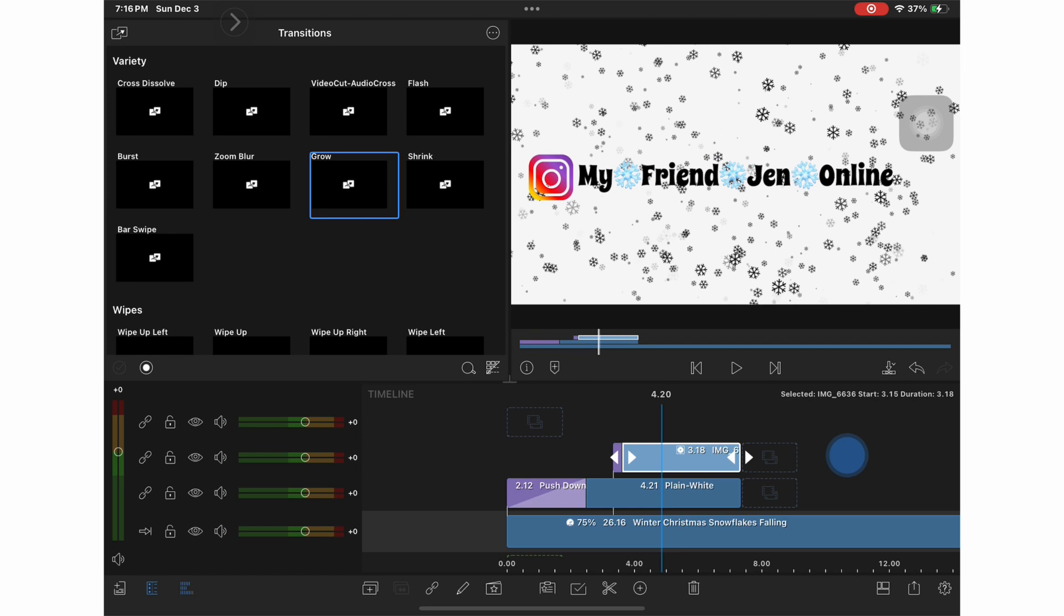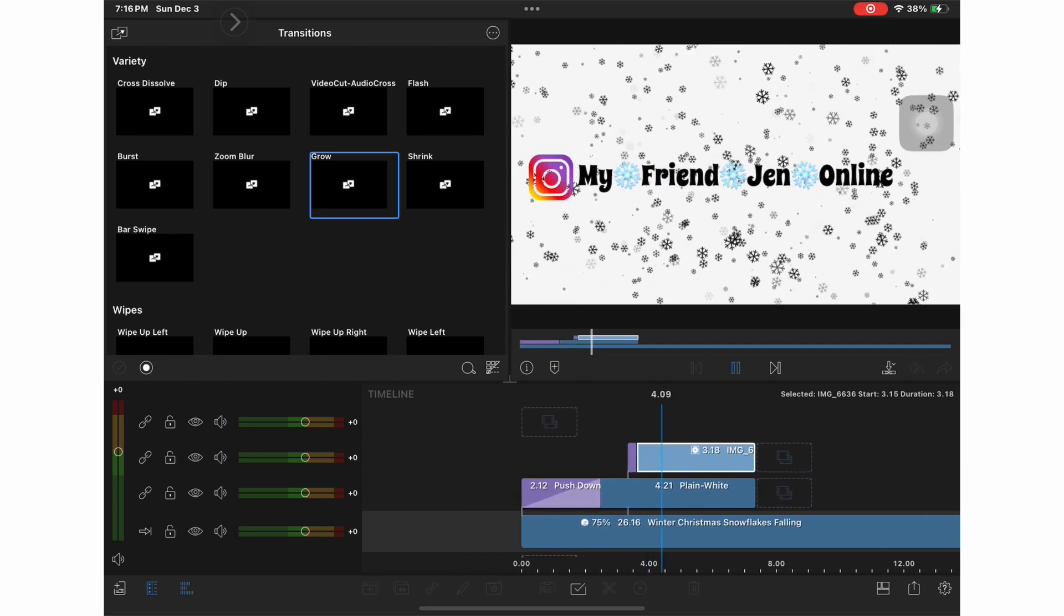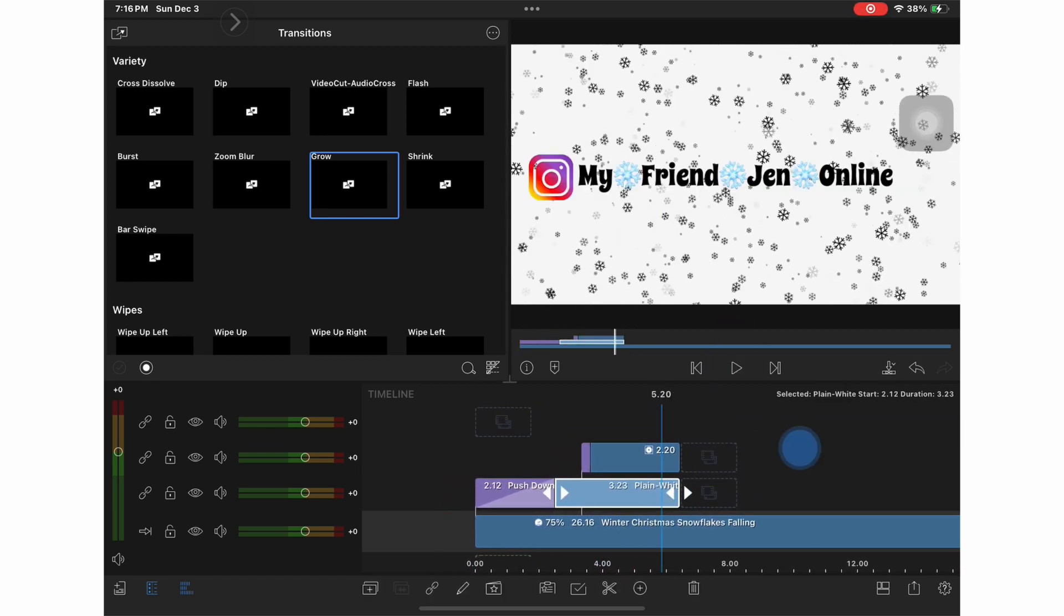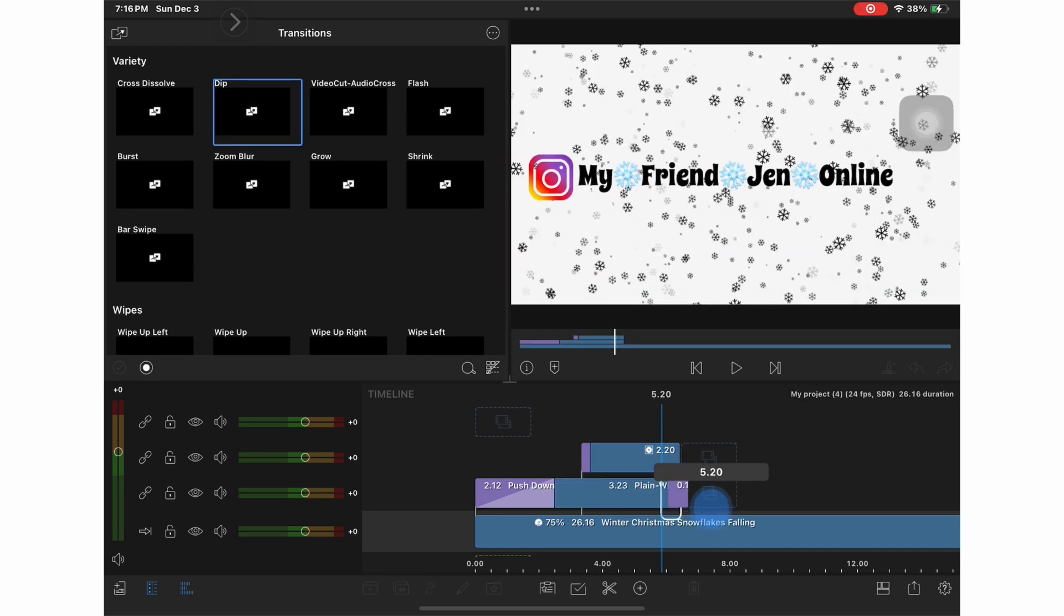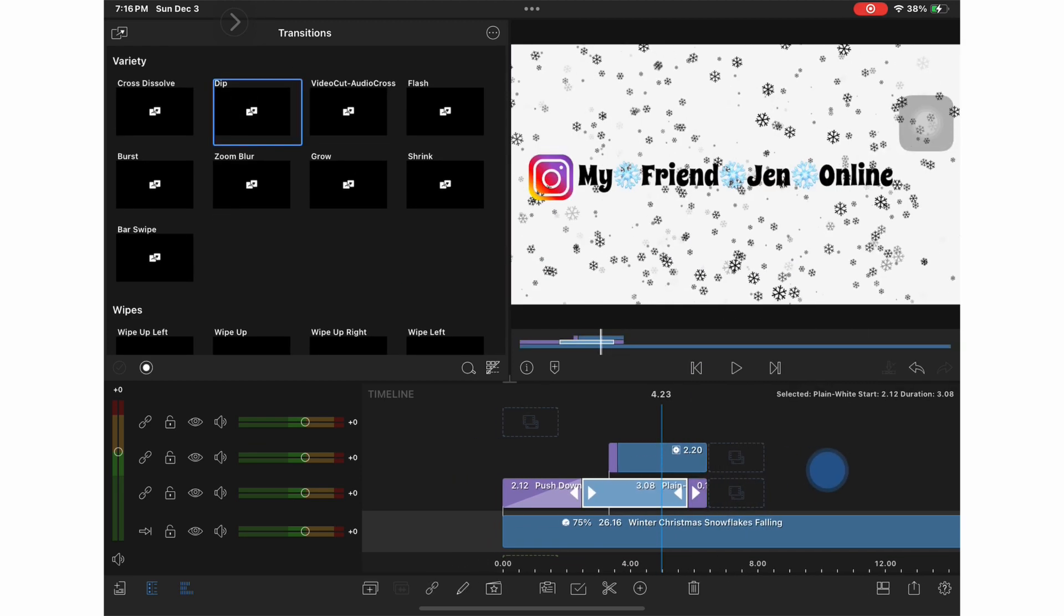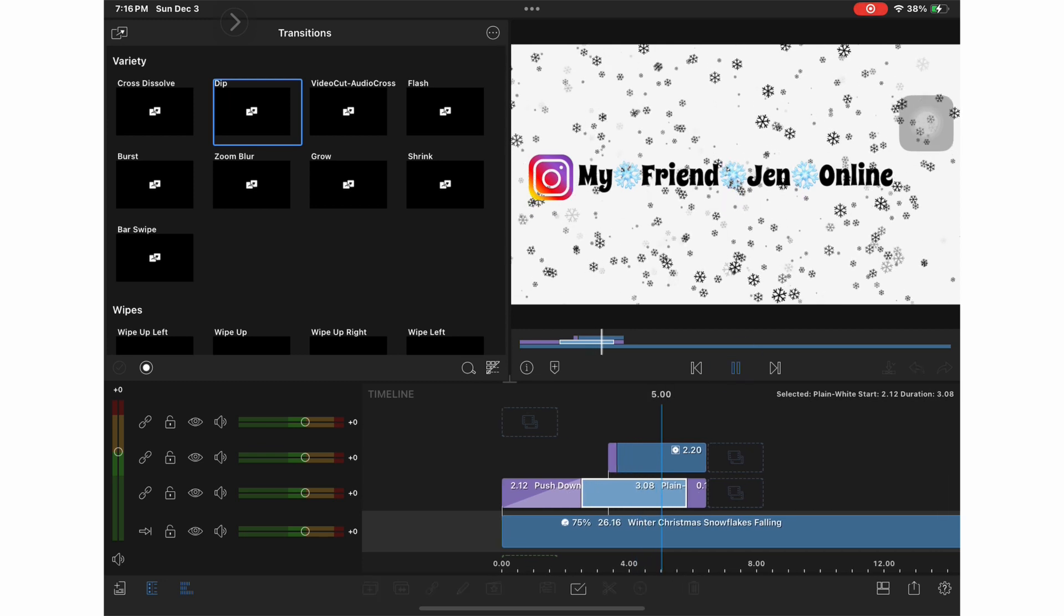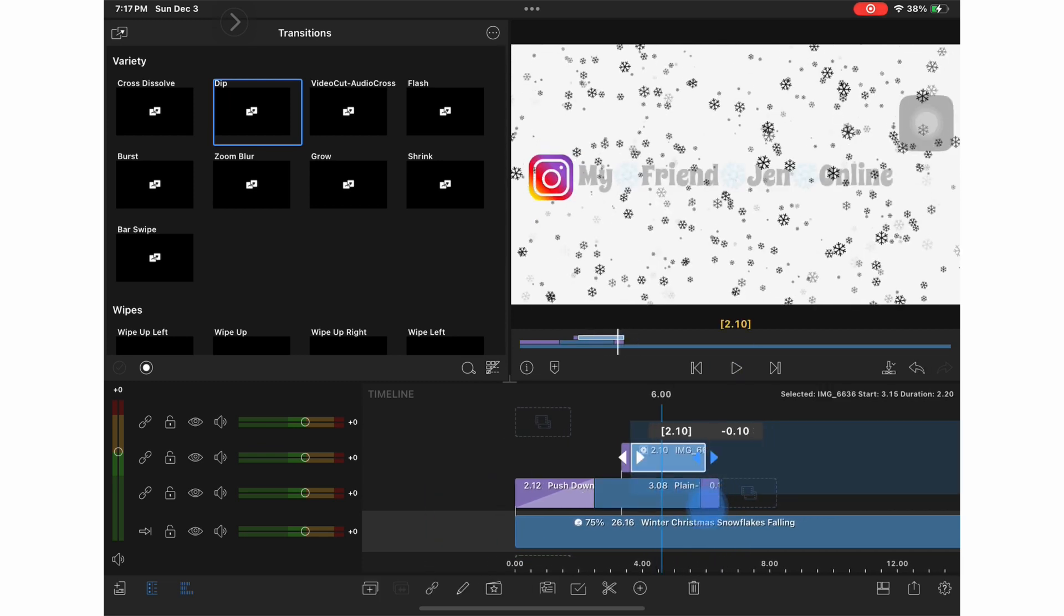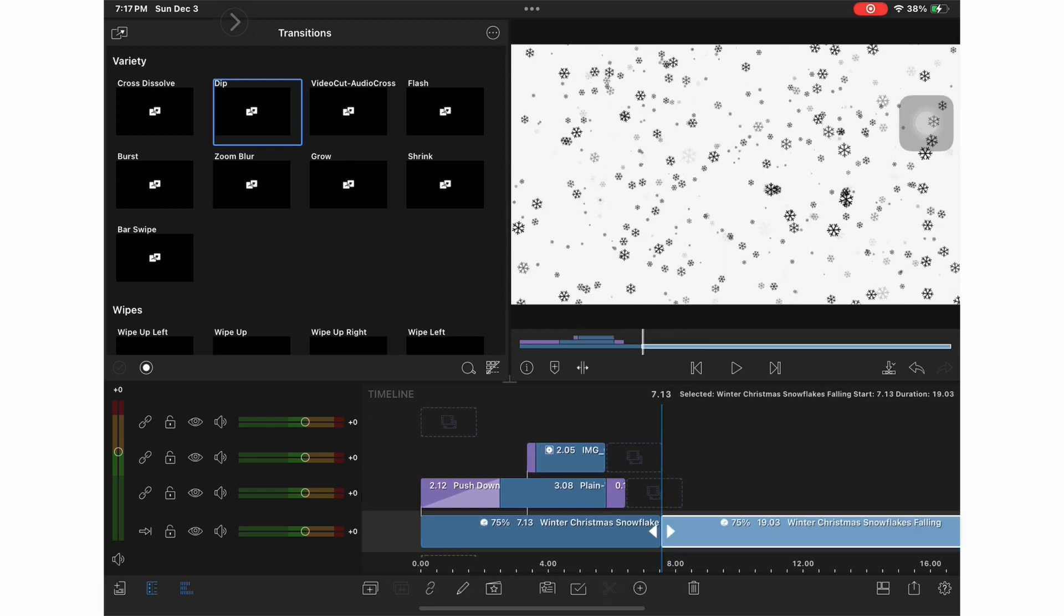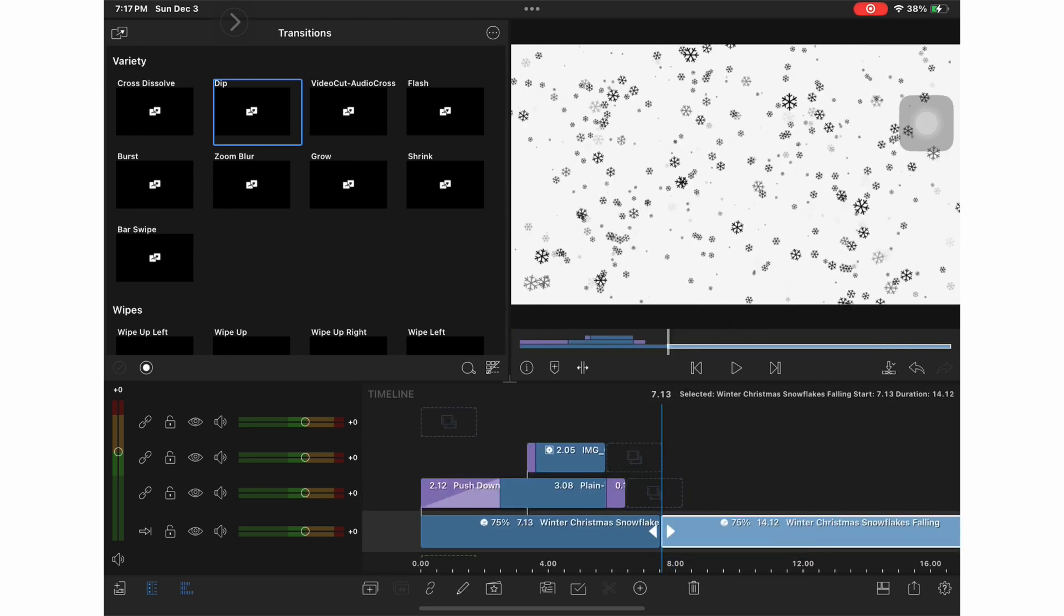And that's it. So I want everything to fade into the background so I'm going to add a dip transition. And I'm going to trim down all the rest.